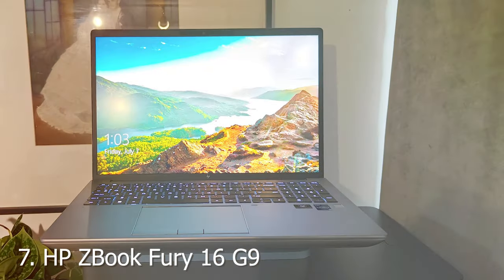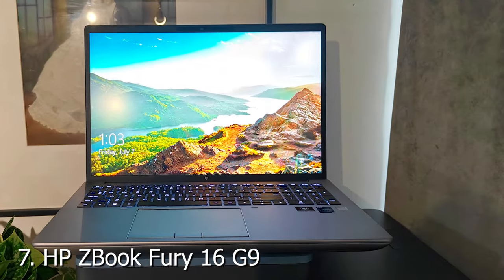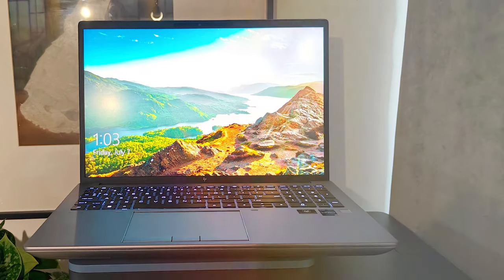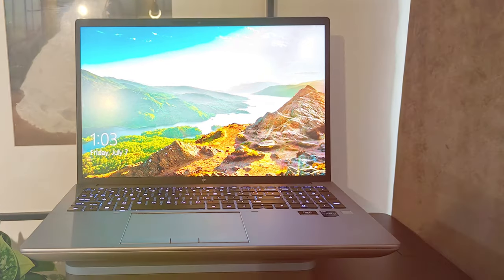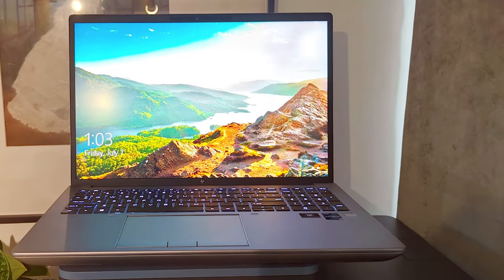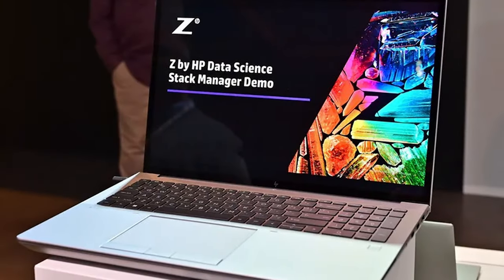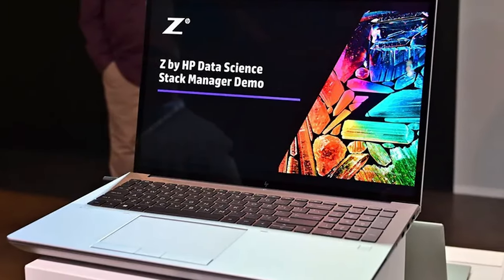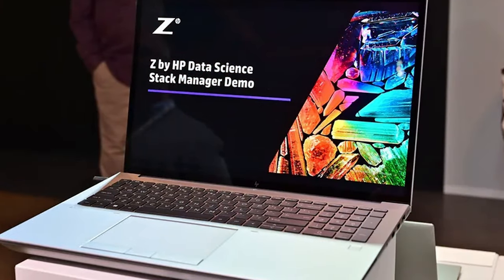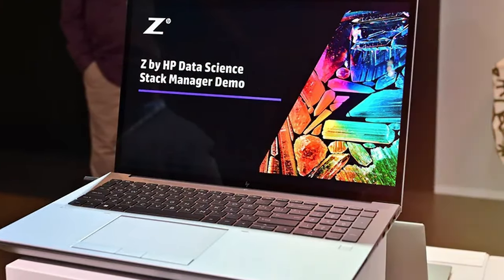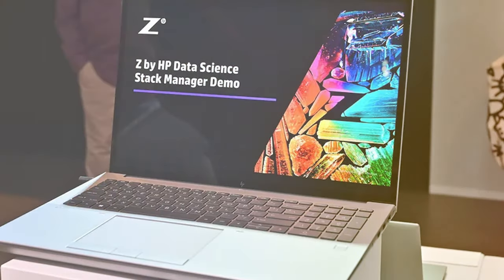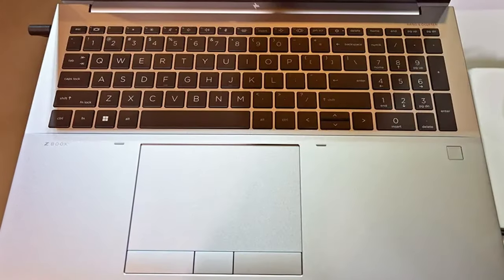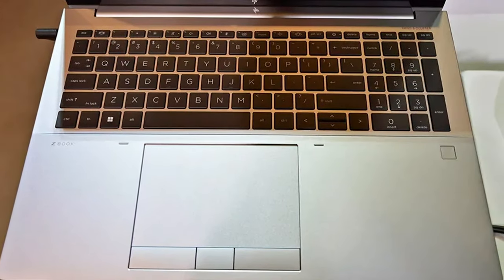Finally, the number 7 position is dominated by HP's ZBook Fury 16 G9. The HP ZBook Fury 16 G9 is a mobile workstation designed for professionals who require top-tier performance and reliability. This powerhouse of a laptop is built to handle demanding tasks with ease.